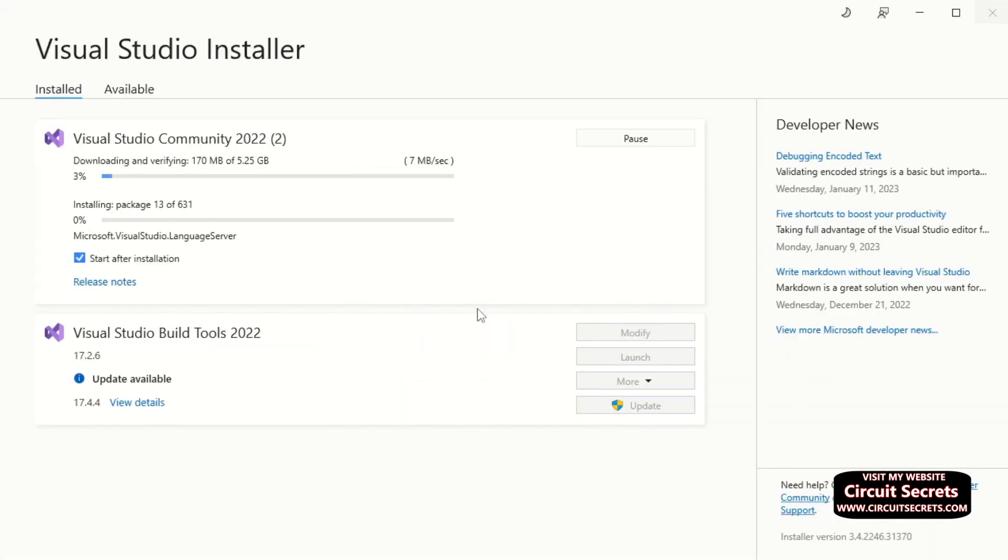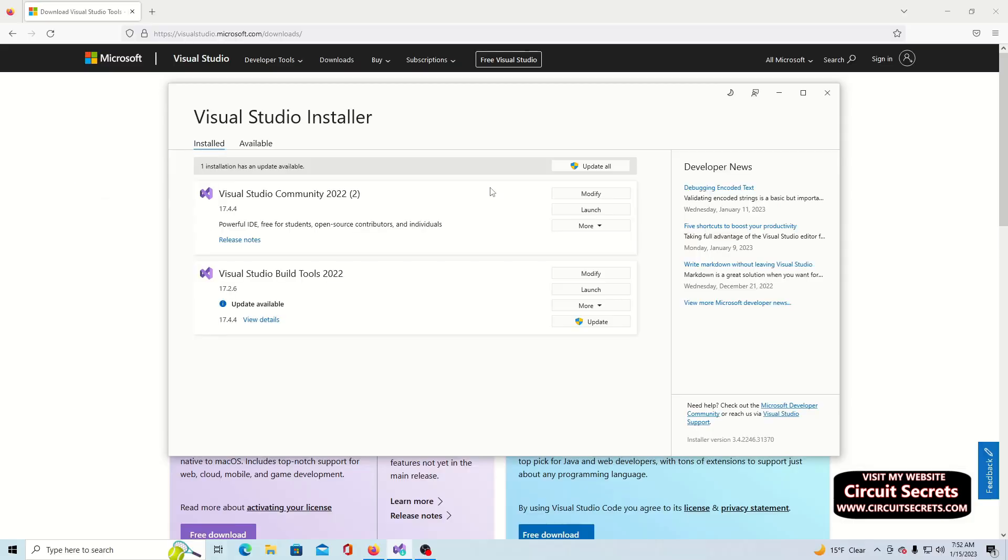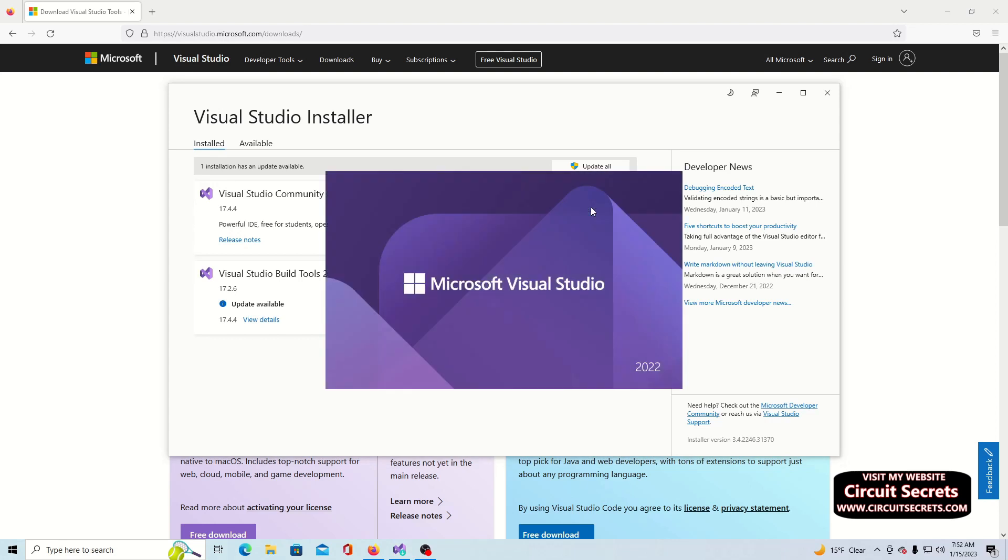Once you have selected the packages, click the install button. Visual Studio should now begin the long, slow task of installation. After installation, the installer will display a button which allows you to launch Visual Studio 2022.